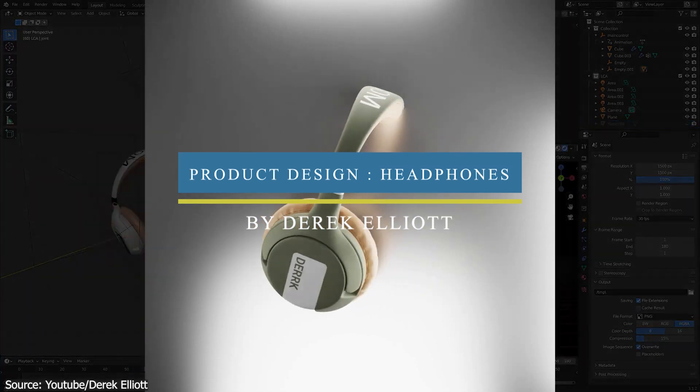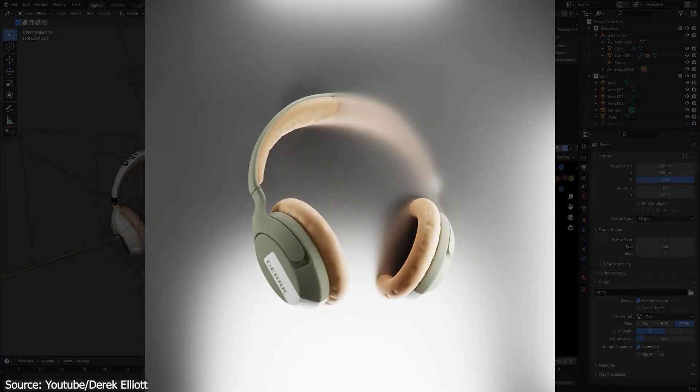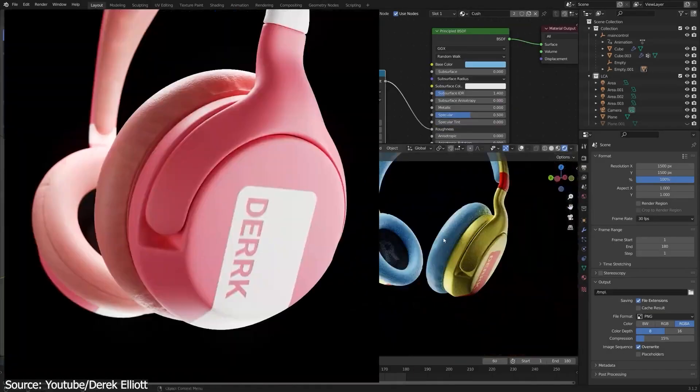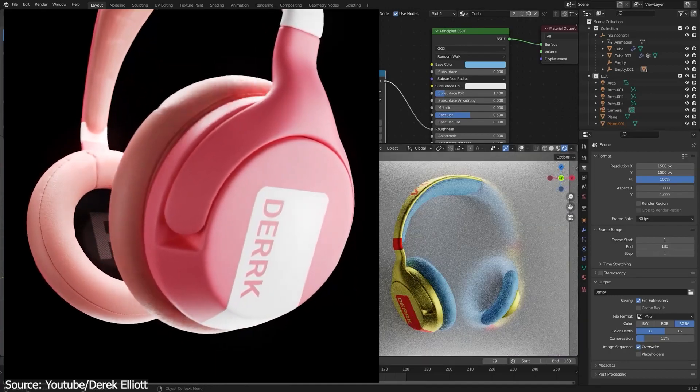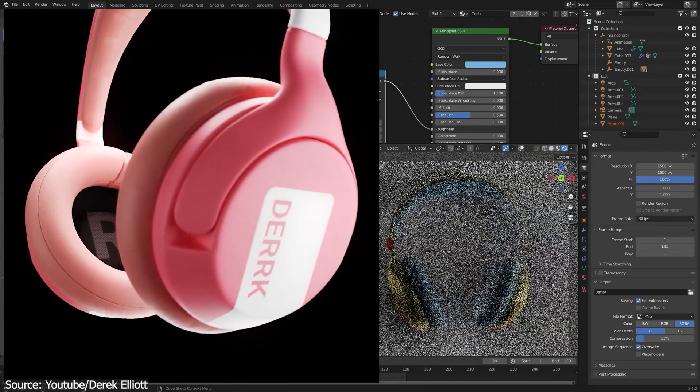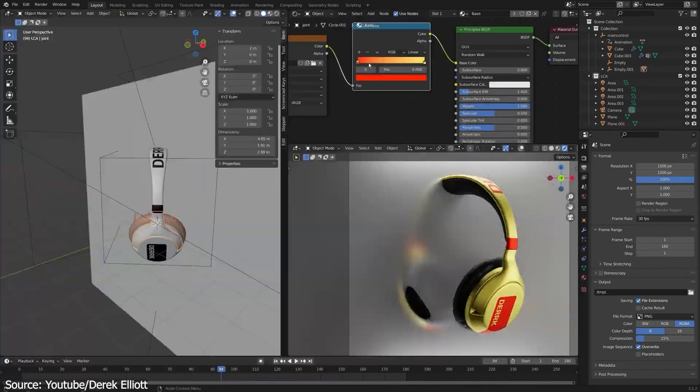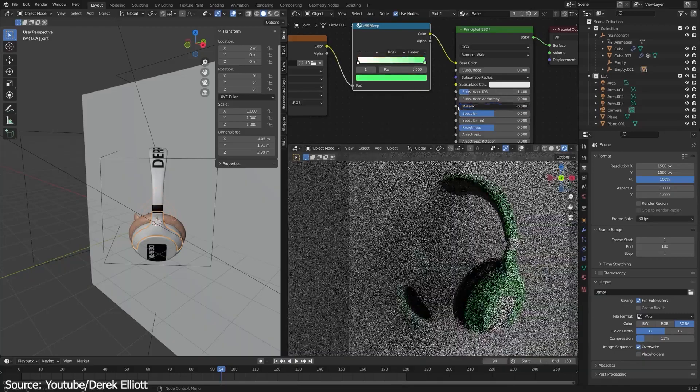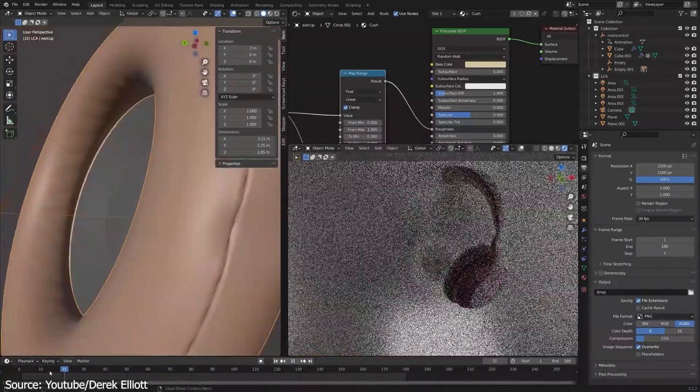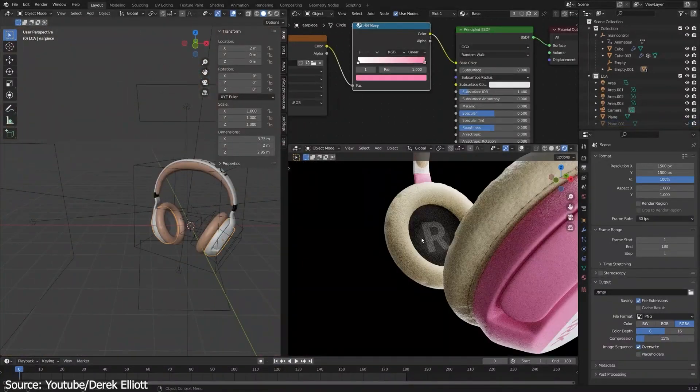Next, we're going to see the full process of product design in Blender, highlighting the process of modeling a pair of headphones from start to finish. Not only that, you will learn the process of adding materials, setting up the lighting, and finally doing animation all inside of Blender.